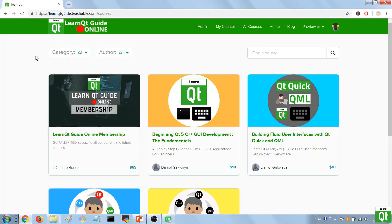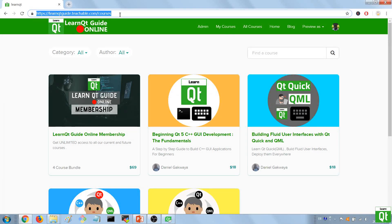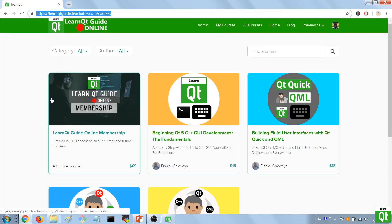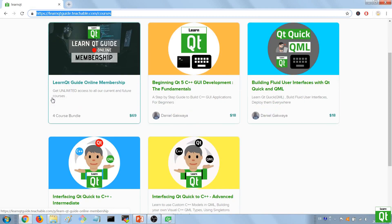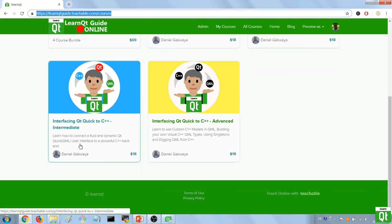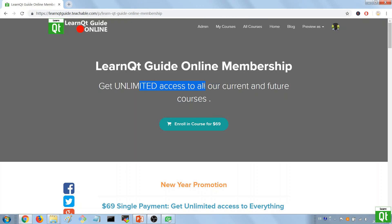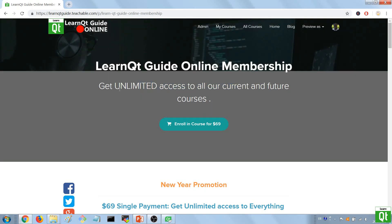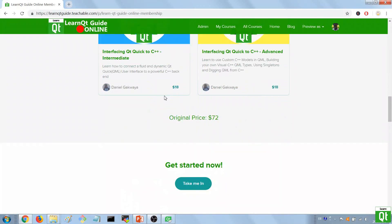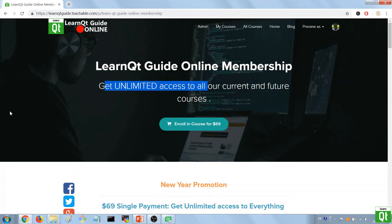That's all I had for this video. If you happen to be in need of video tutorials on Qt, do visit our school — the link will be shared in the description below. You can find different courses on Qt C++, Qt Quick, and how to communicate between C++ and Qt Quick. We even have a membership you can buy to get access to all current and future courses without ever having to pay again. Check it out if you're interested. Thanks for watching and I'll see you next time.